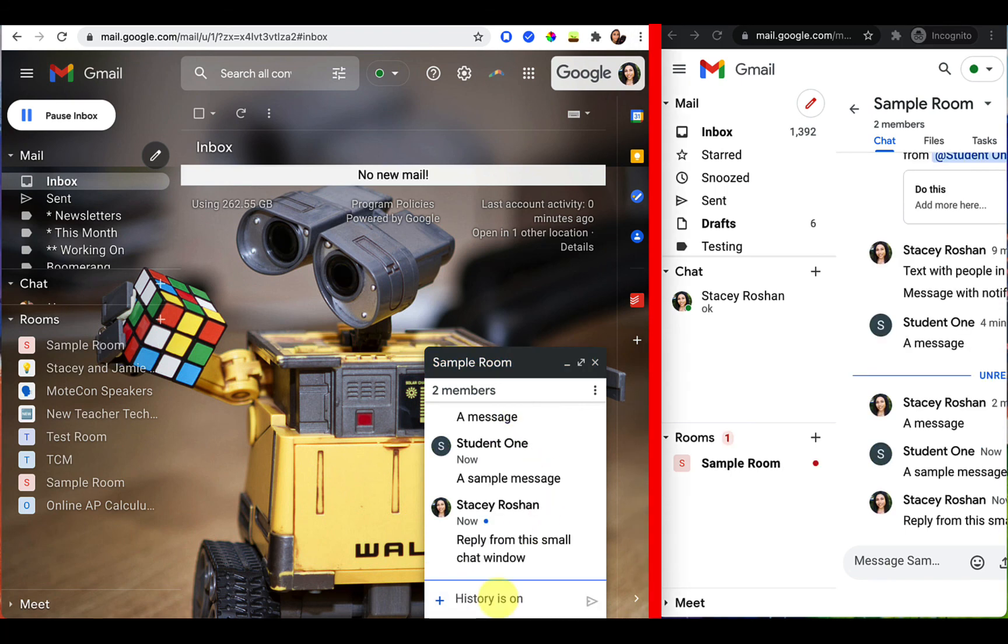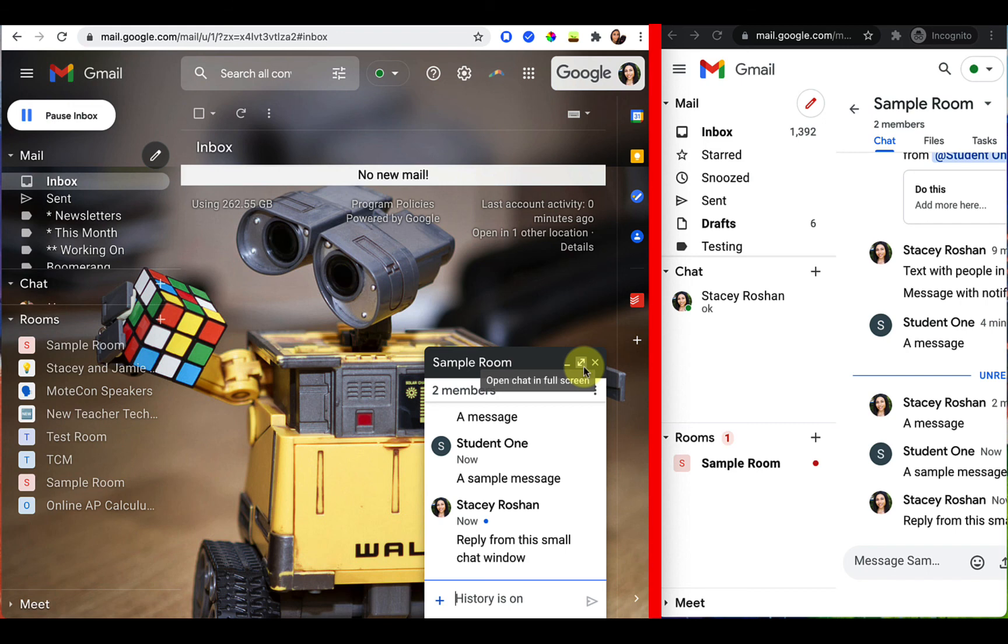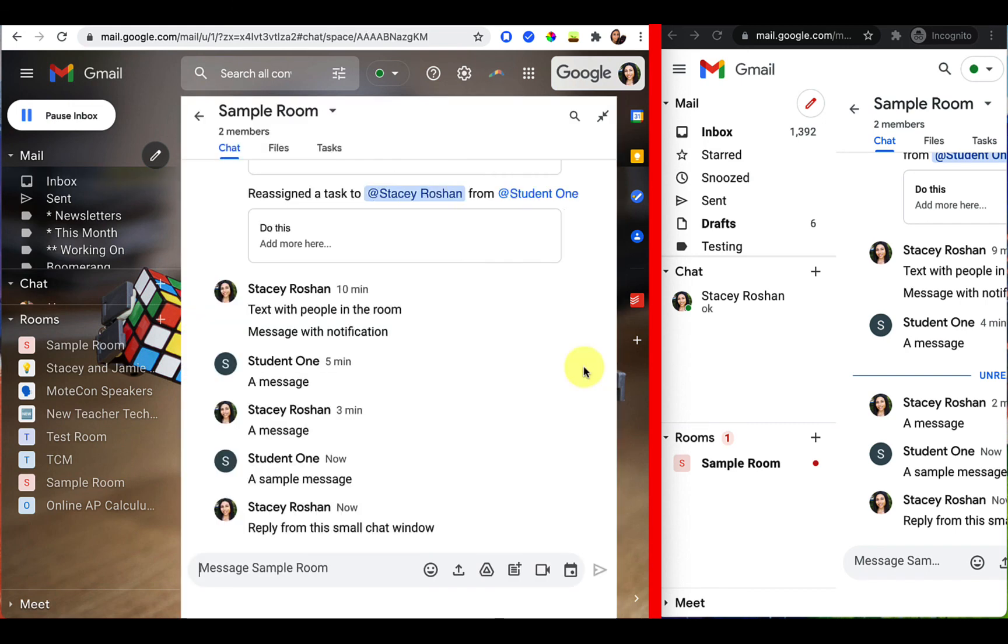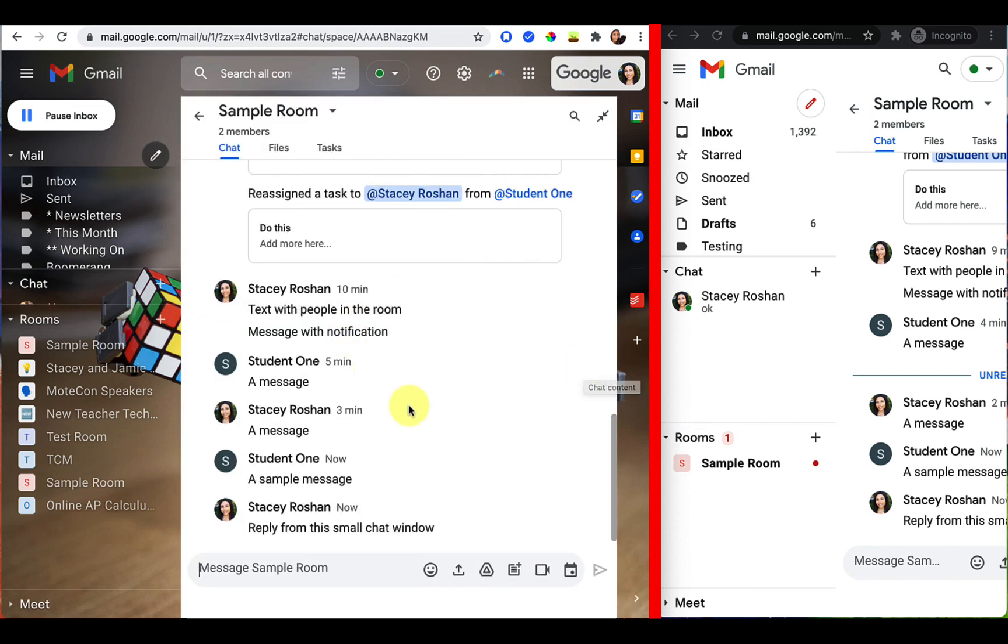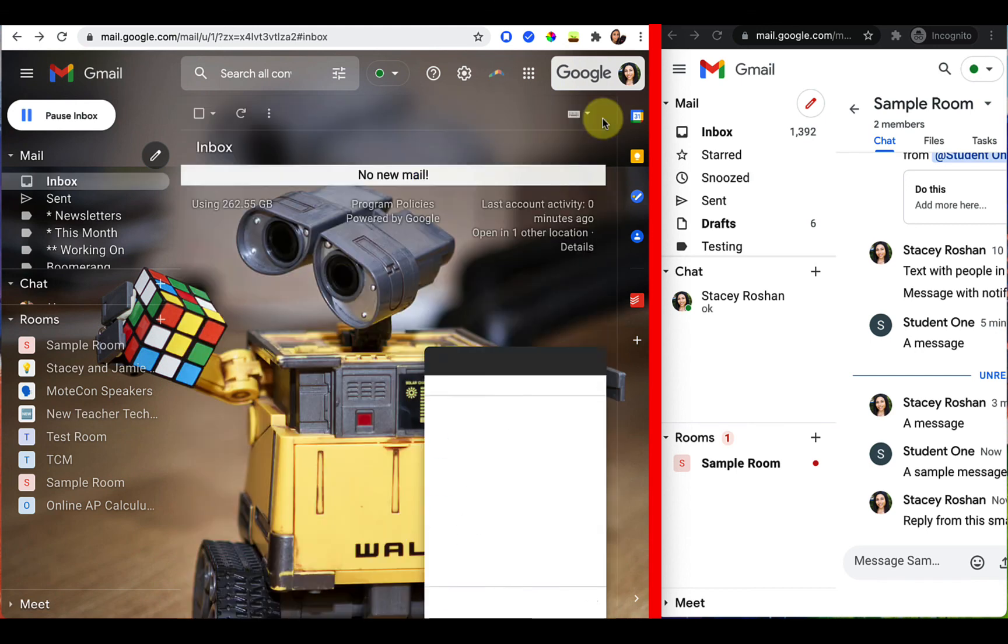Just like that. And if you want to get to the full room, you can pop it open by pressing this open chat in full screen, and that would bring you back to the view that I was showing before. You can pop it down by clicking back there.